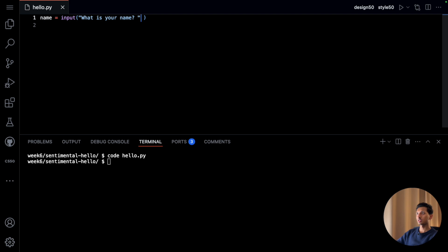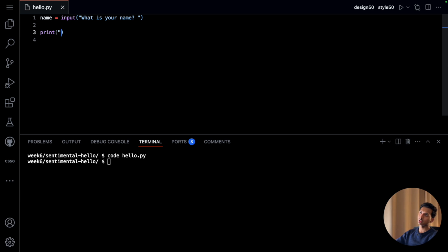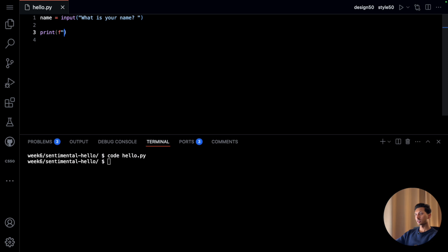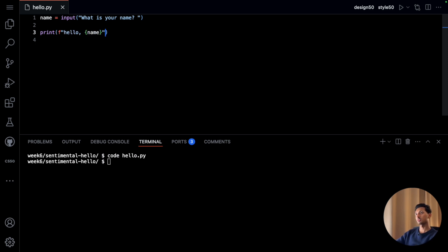And once we have the user's name, we want to print, we want to format it. We want to print hello comma and here I want to print the name of the user and that is what we need.